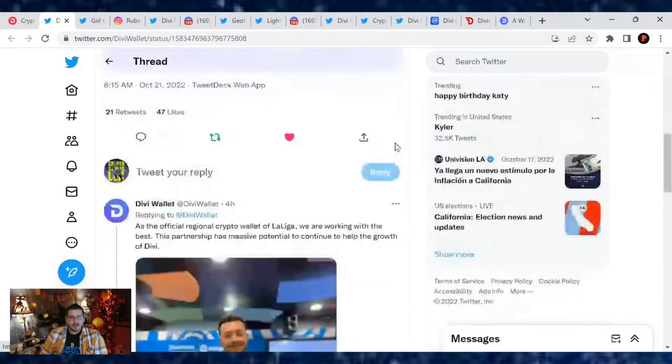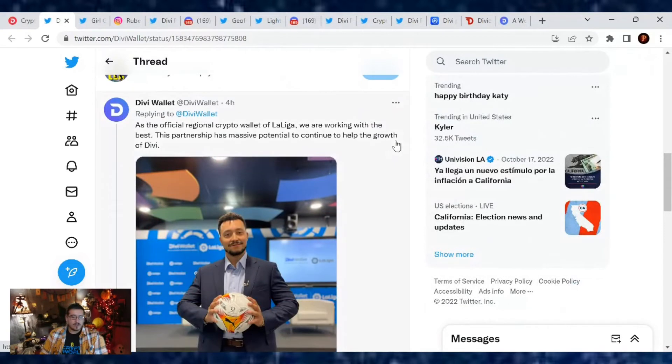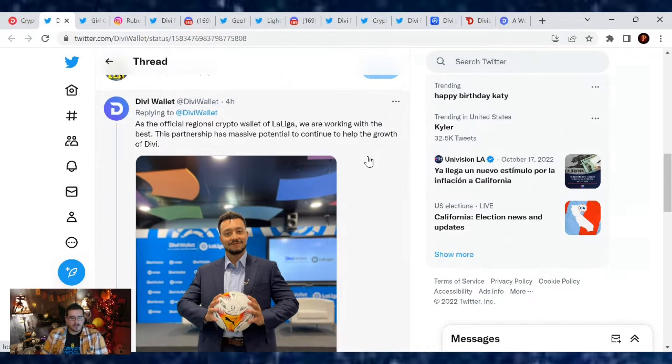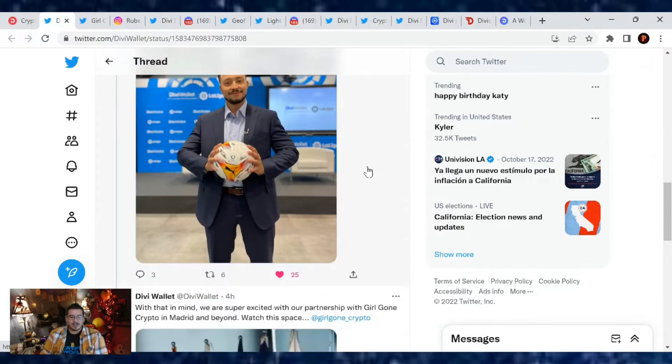There's a quote from Nick Saponero, our CEO: 'As the official regional crypto wallet of La Liga, we are working with the best. The partnership has massive potential to continue to help the growth of Divi.' This partnership is just getting started. There was a three-year contract deal that happened last year, so it's still two more to go.